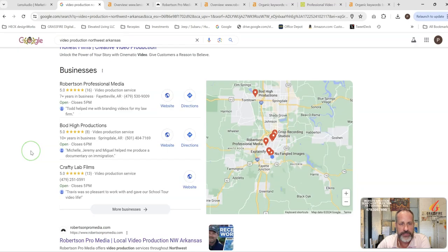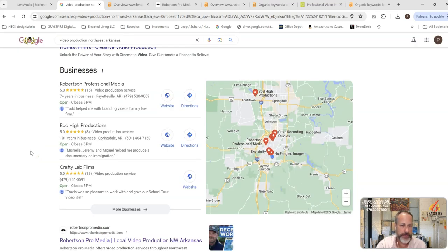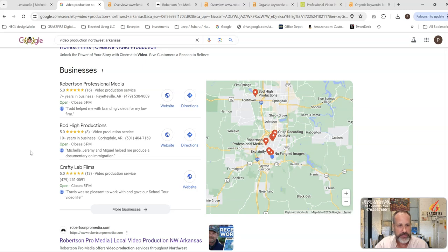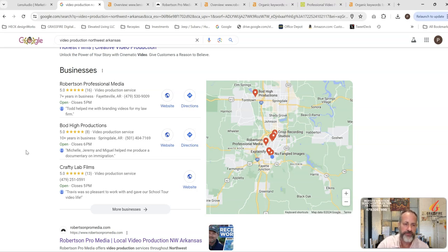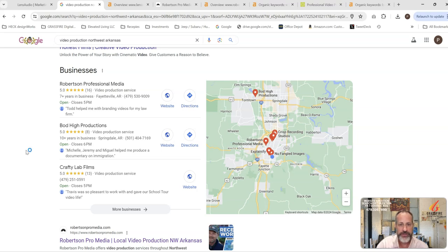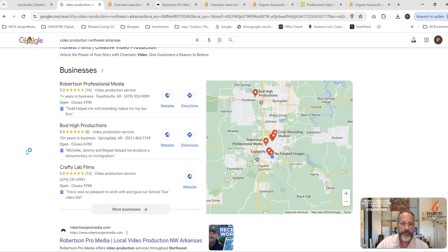You've got a couple of people running sponsored ads. You've got this Google map section where Robertson's is in there and this Bodhi Productions is in there as well. We want to be in this map section. There's no reason that I'm searching within a few hundred feet of your office, because I'm downtown as well, that you shouldn't be popping up on the map section for me right here because it is more location-based.